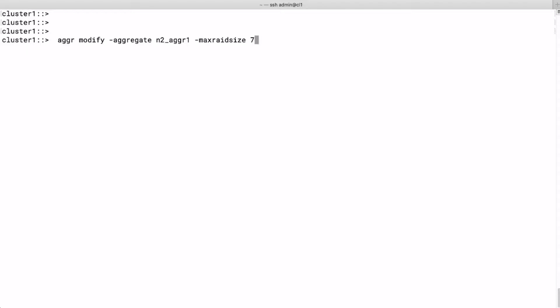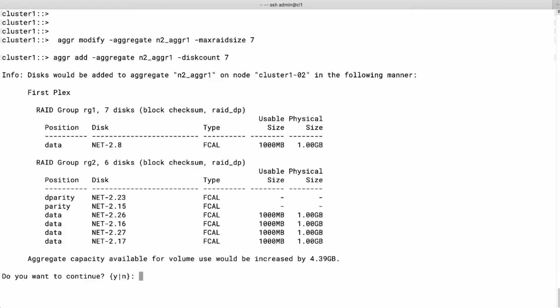Then we add seven disks to the aggregate. As you can see, it tells us that it will add one disk to RAID group 1, which will give us seven in total in that RAID group, and it will create a new RAID group of six disks. We confirm.